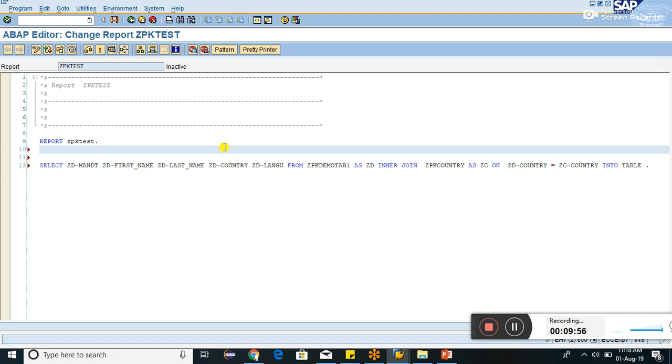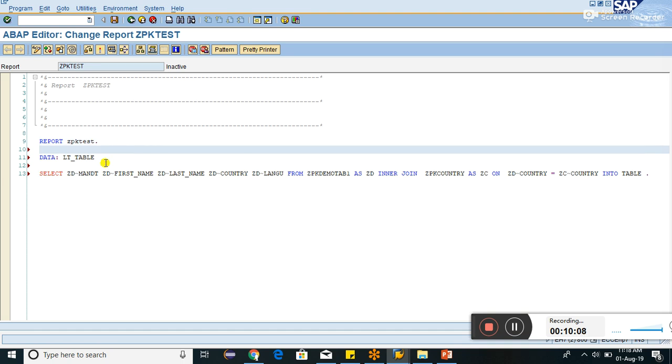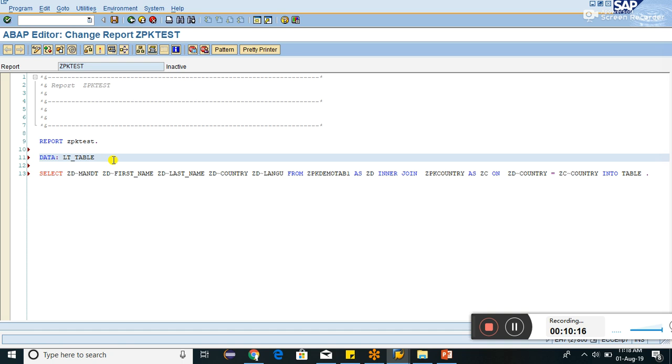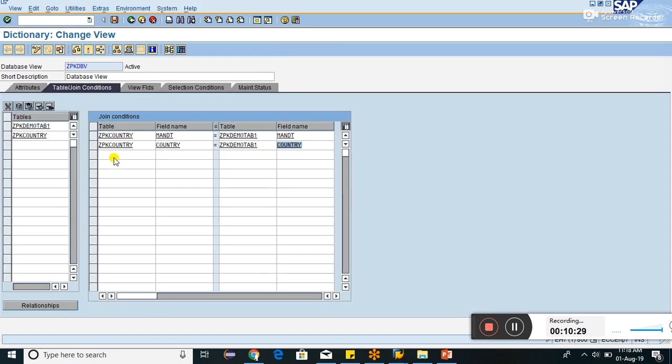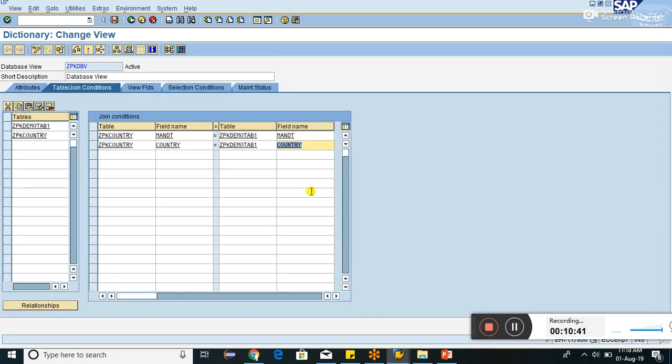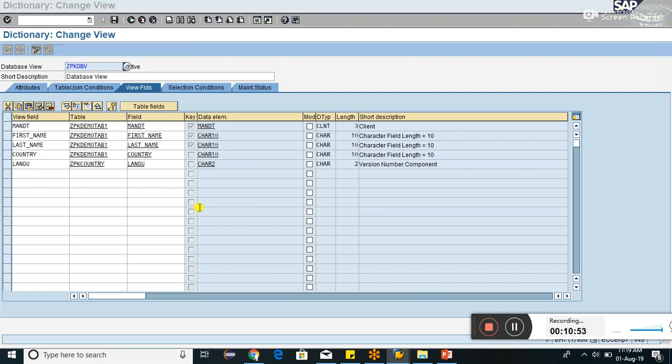LT underscore table. This is the lower version, or instead I would have taken the inline declaration, but this version is not supporting. So just check. I have to declare the inline, means I have to declare the internal table LT underscore table type table of. The table name I can take over here. Both table is there, already I have created this database view. This field is there, view field: mandat, first name, last name, country, language. There we can use this database view structure.